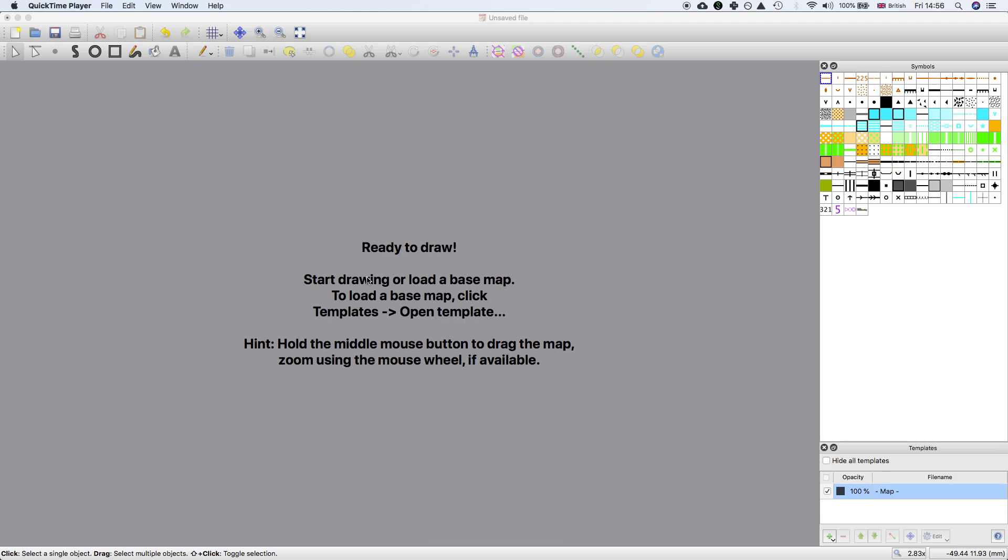And now today for another video, something slightly different. This morning I woke up, first day of Christmas holiday, and noticed that the new vectorizer had been merged in Open Orienteering Mapper.